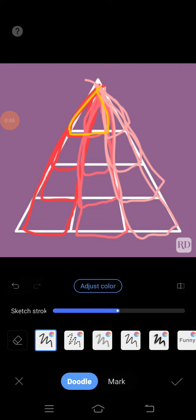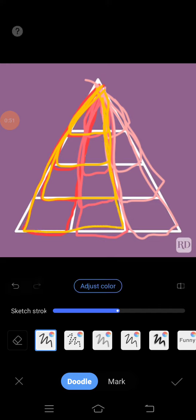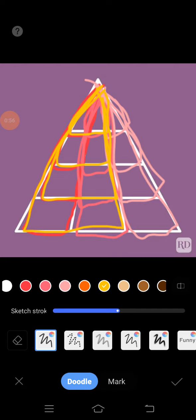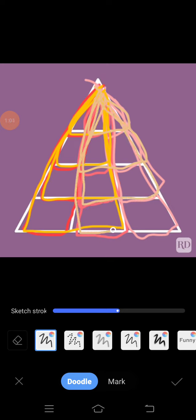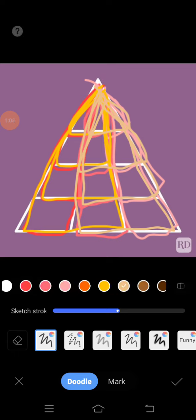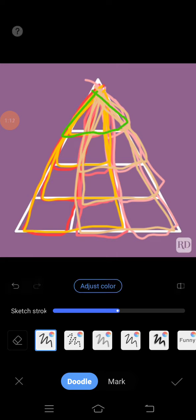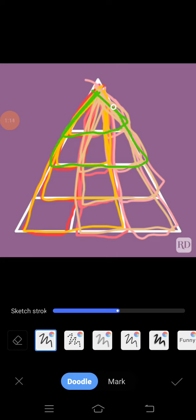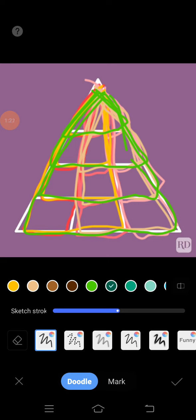Now start with two pattern: thirteen, fourteen, fifteen, sixteen. Seventeen, eighteen, nineteen, twenty. Let's start with three pattern: twenty-one, twenty-two, twenty-three, twenty-four.